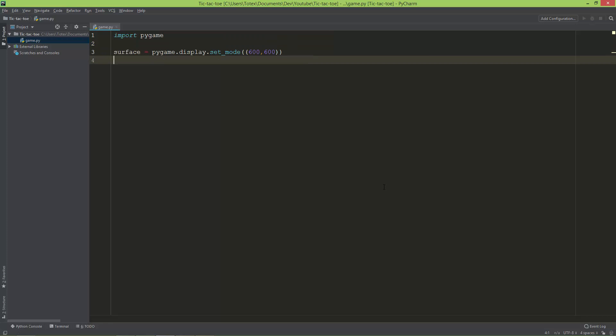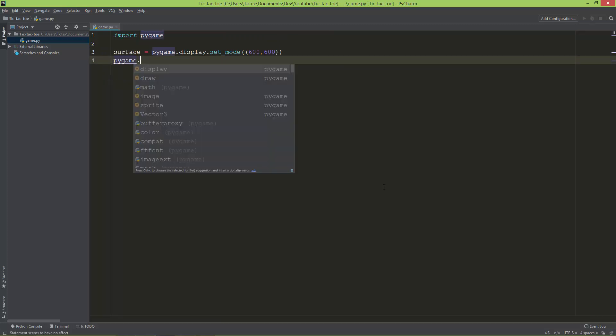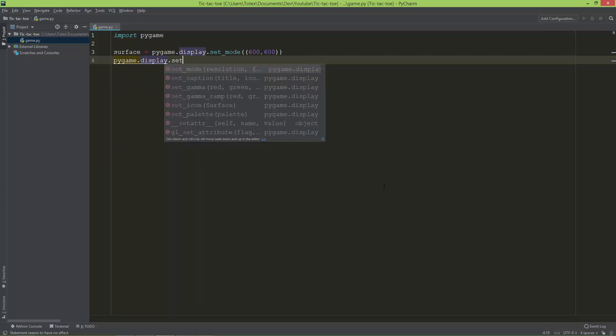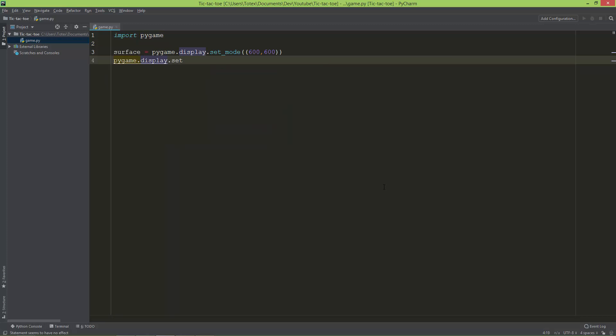I'm also going to set the window's title using pygame.display.set_caption, and 'Tic Tac Toe'.